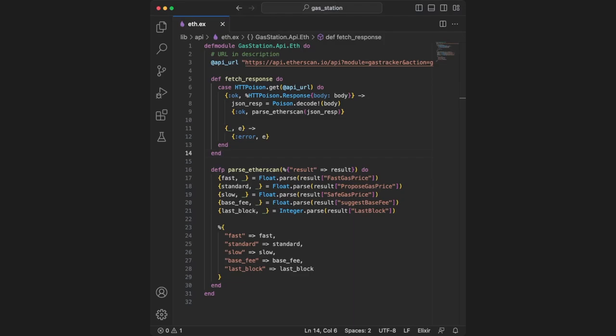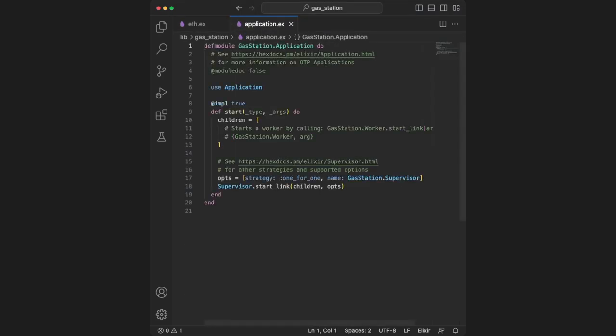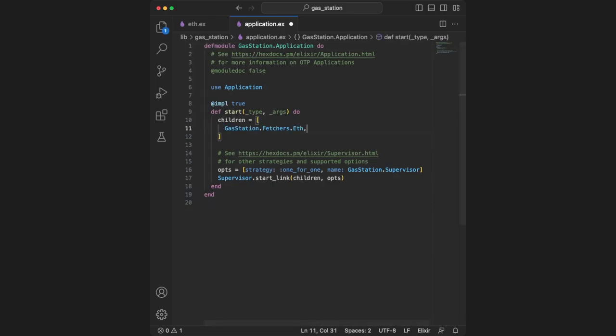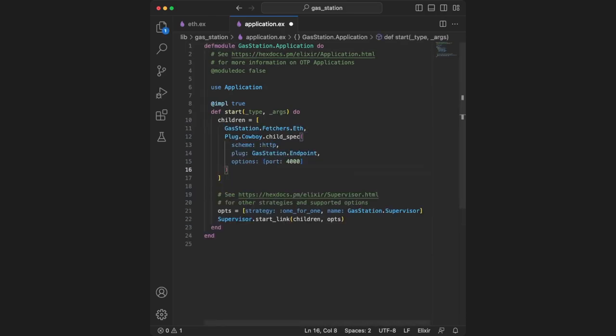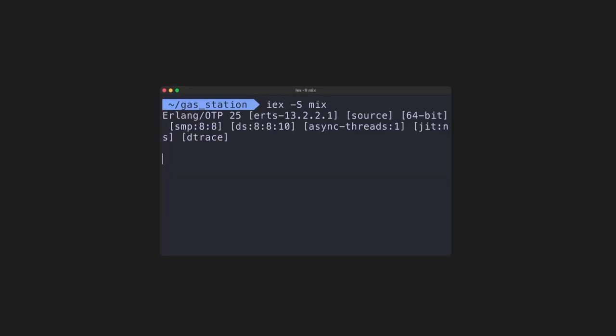There's one more thing we need to do before we can run this project. Let's move to application.ex. In the start function, we add two things to the children variable: our eth gen server and a configuration spec for Plug Cowboy to configure our HTTP server. Make sure your settings are correct.